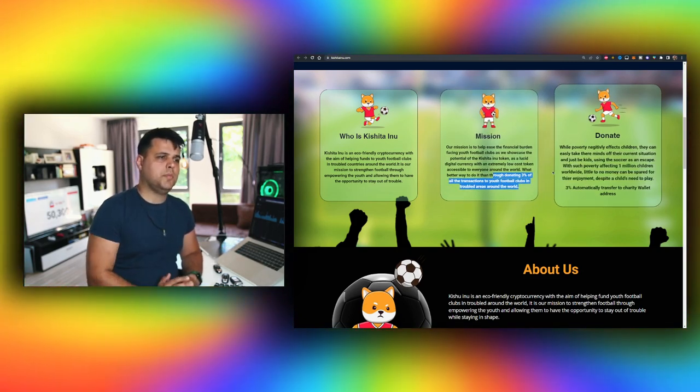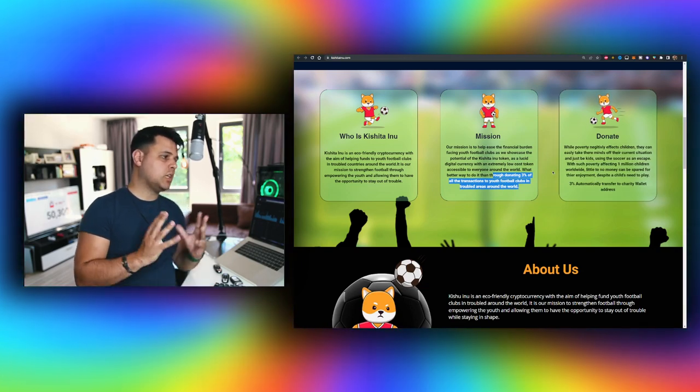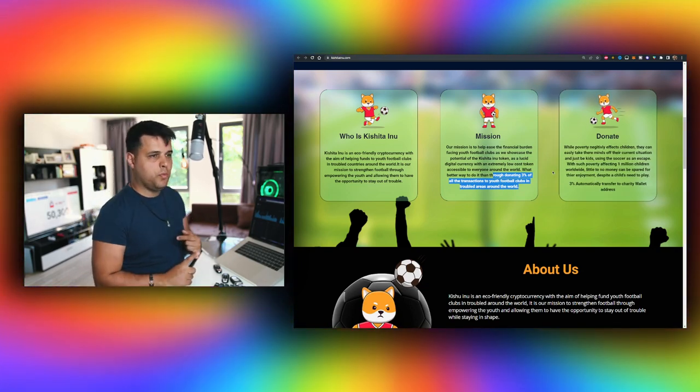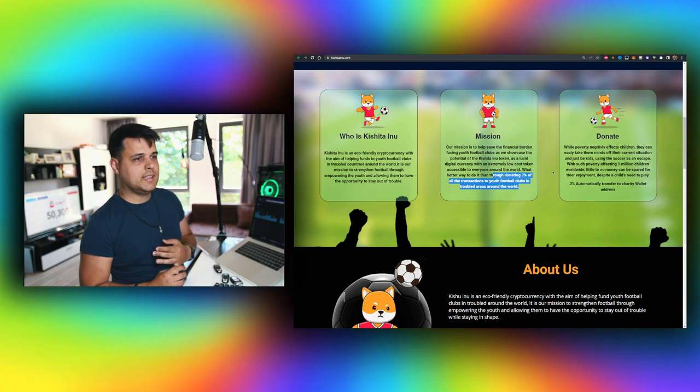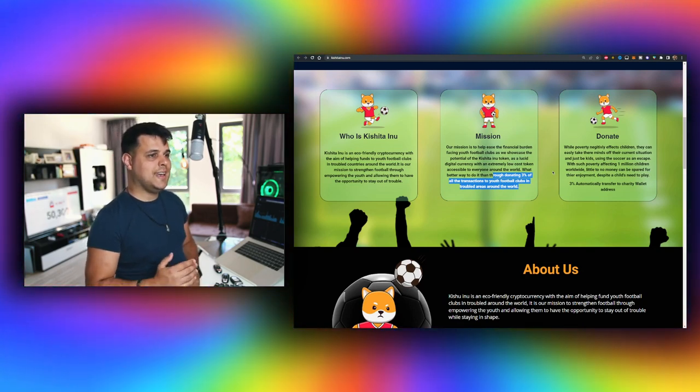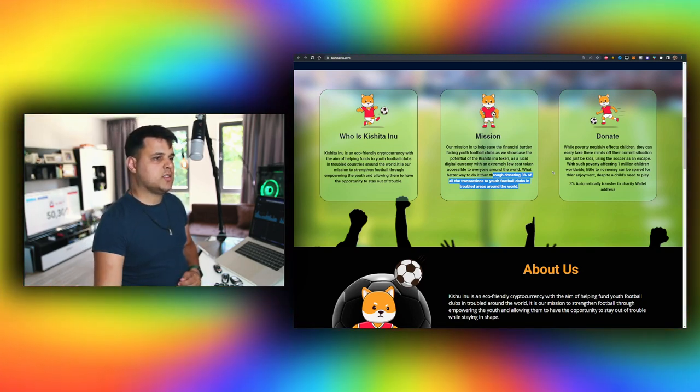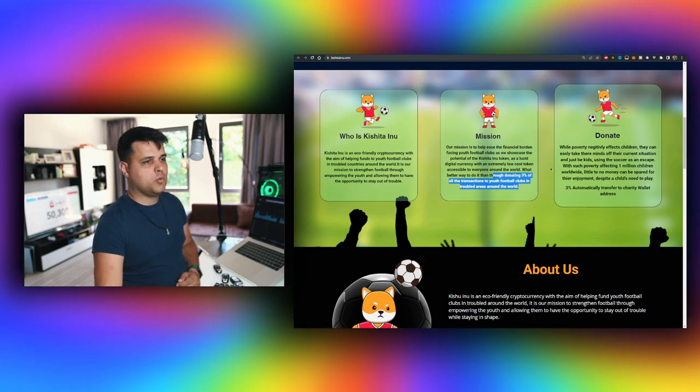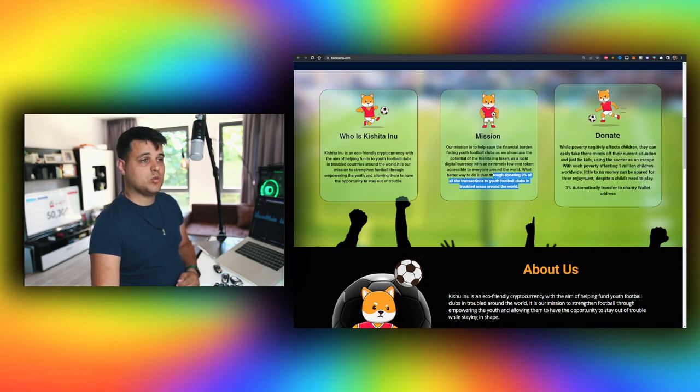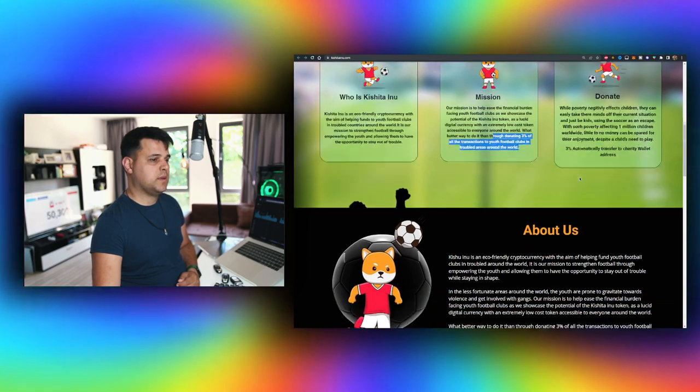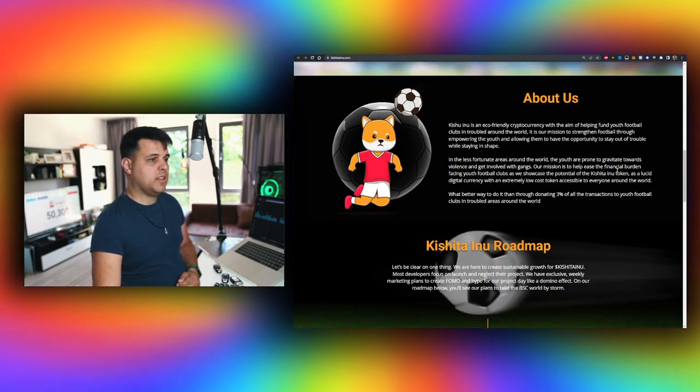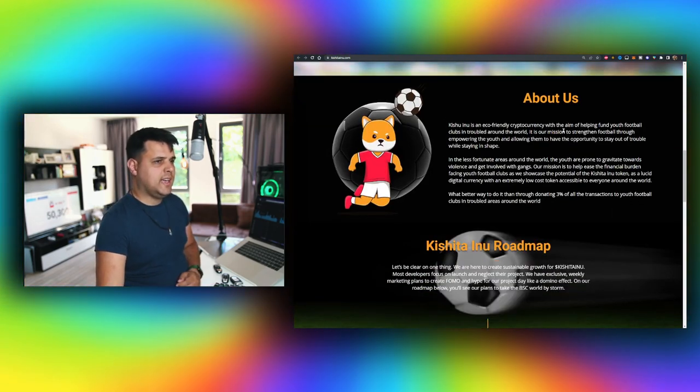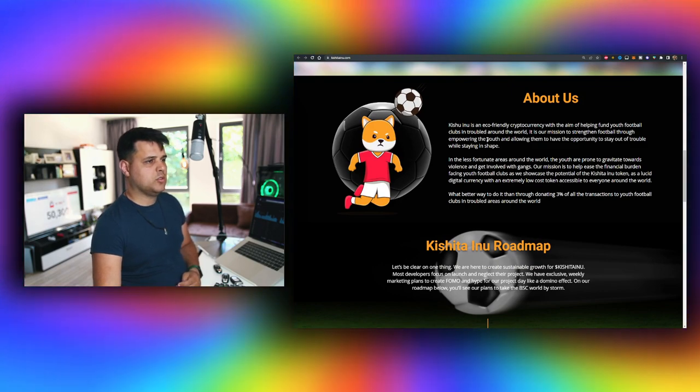And here's the donate part of the whole project. While poverty negatively affects children, they can easily take their minds off their current situation, just be kids using soccer as an escape. With such poverty affecting women and children worldwide, no money can be spared. So they're an eco-friendly cryptocurrency with the aim of helping fund youth football clubs.